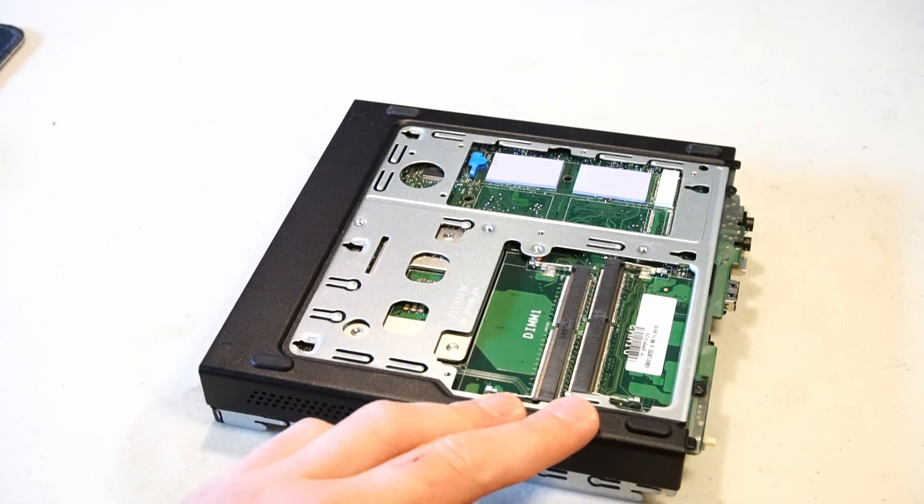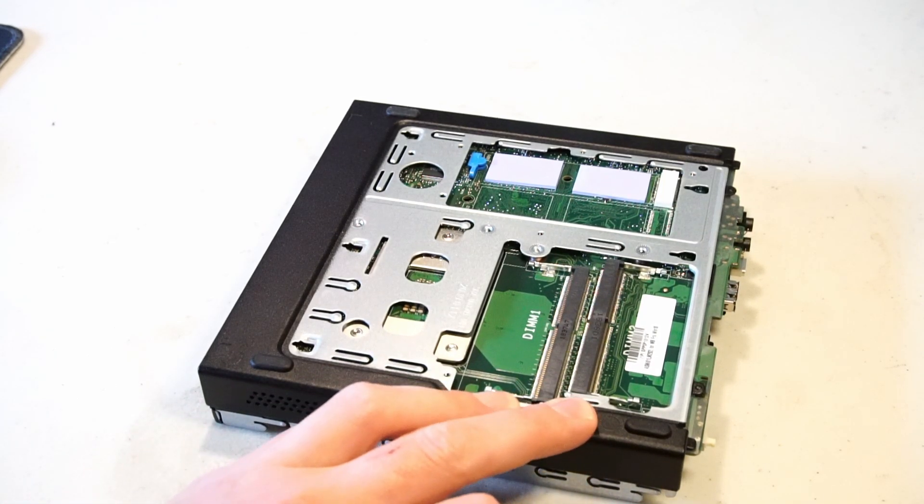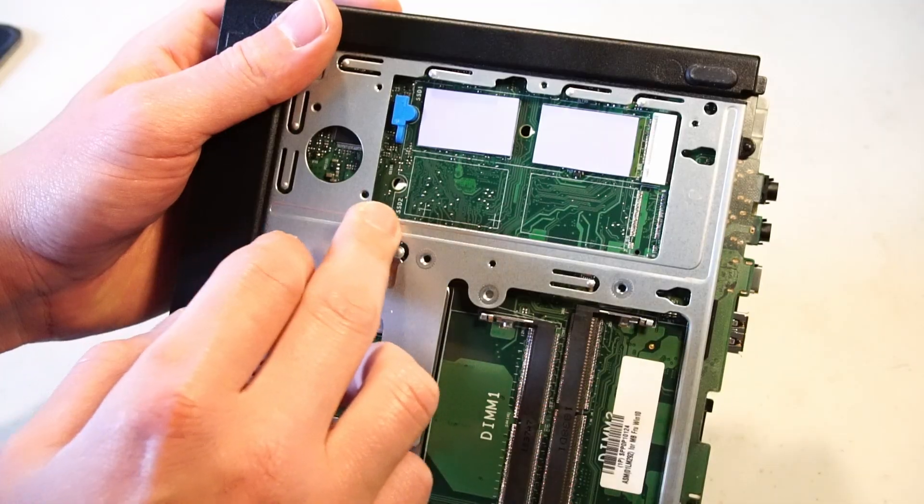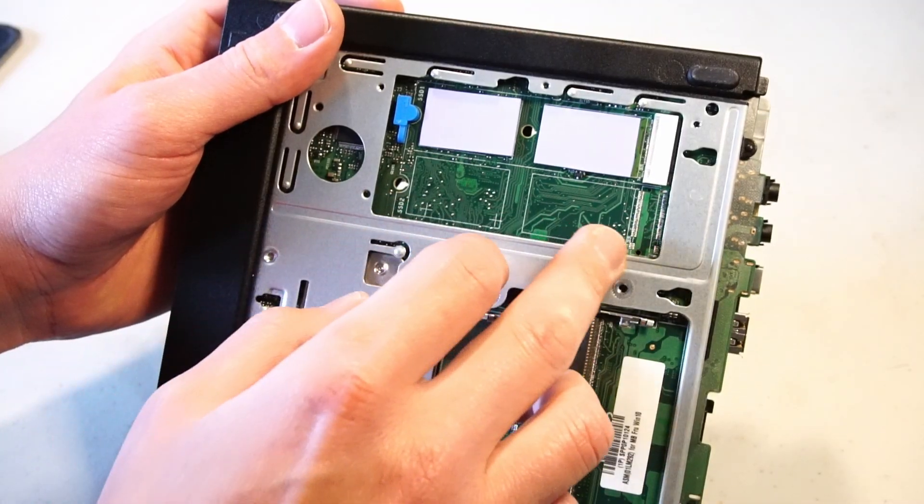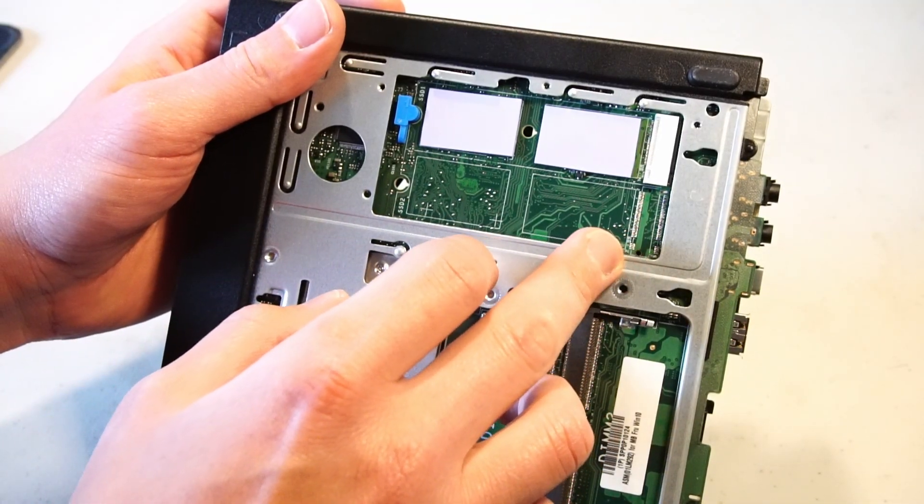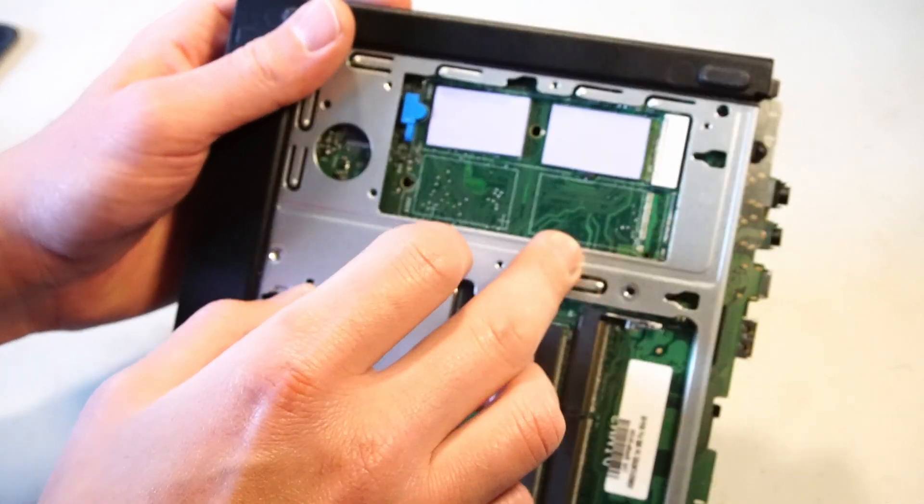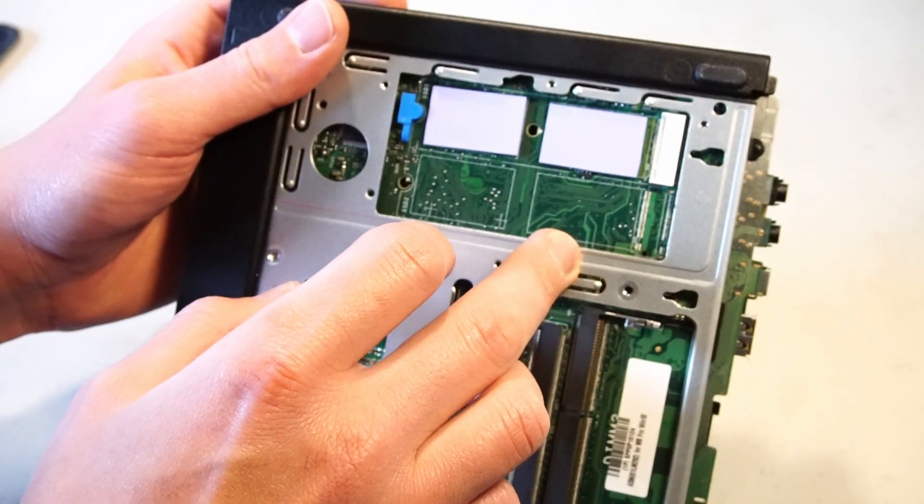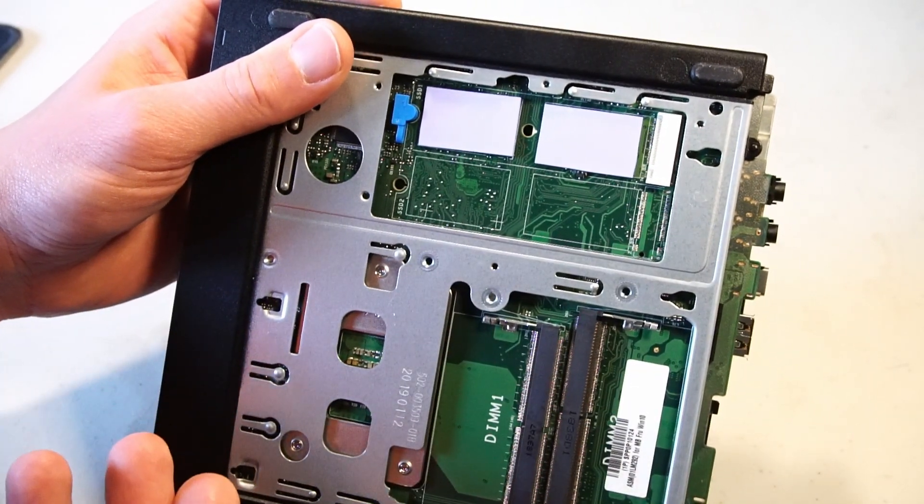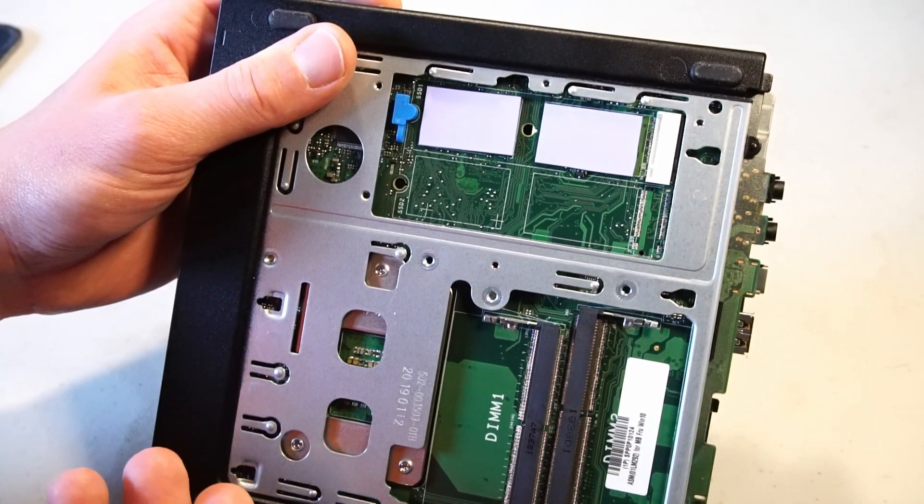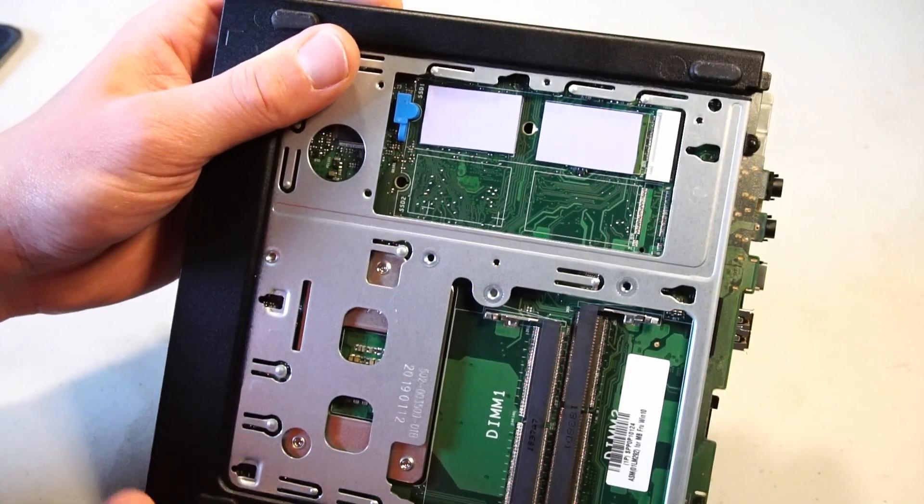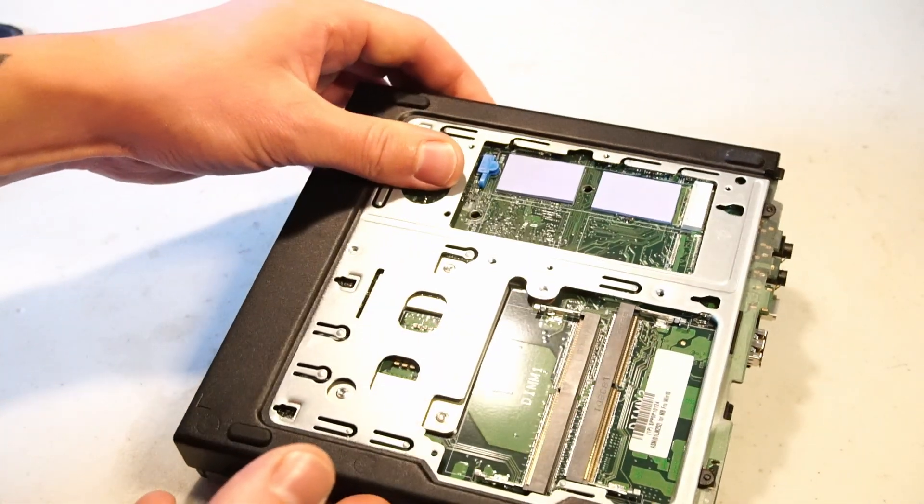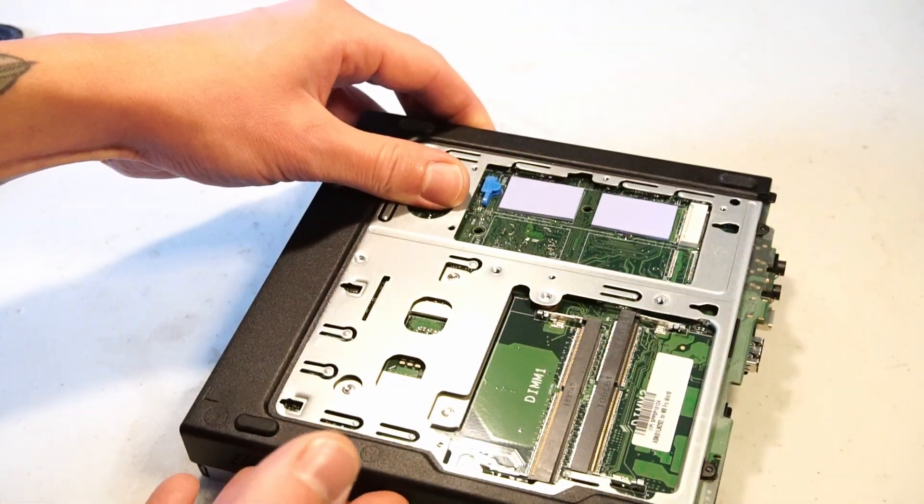Here we have access to two DIMM slots and one M.2 slot. You can see there is printing on this motherboard for a second SSD. This model did not ship with one. That would be pretty nice to have that second option especially if you plan to use this for like a Plex server or an OS.